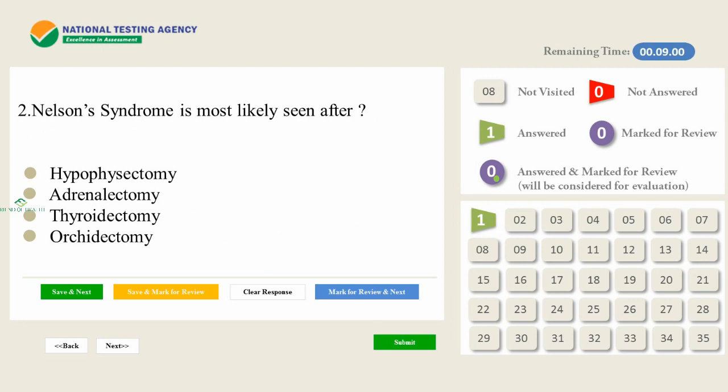We will move on to the next question. Nelson's syndrome is most likely seen after: A) Hypophysectomy. B) Adrenalectomy. C) Thyroidectomy. D) Orchidectomy.